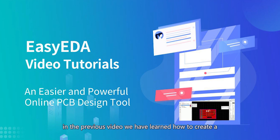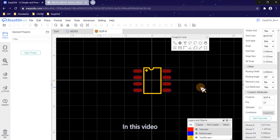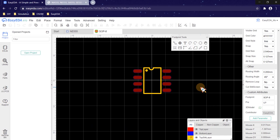Welcome back. In the previous video, we learned how to create a NE555 schematic symbol and SOP8 footprint. In this video, we will learn how to bind a 3D model to it.